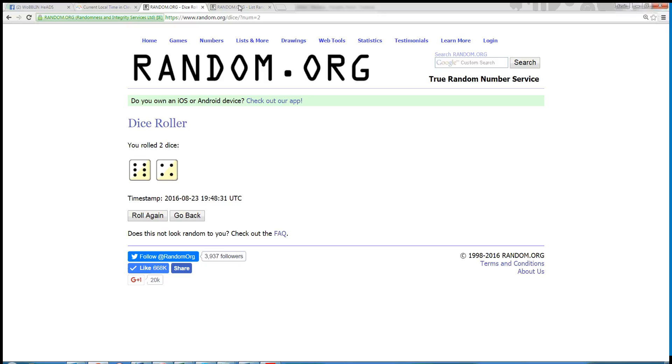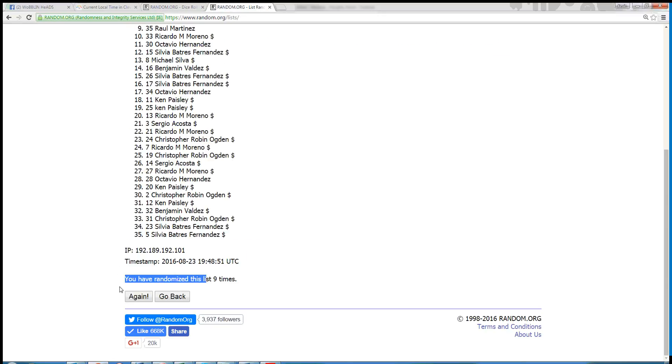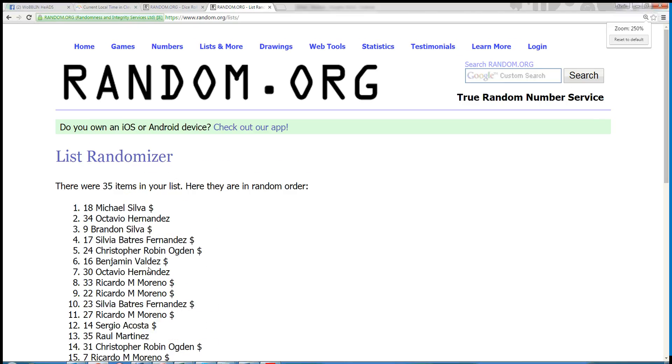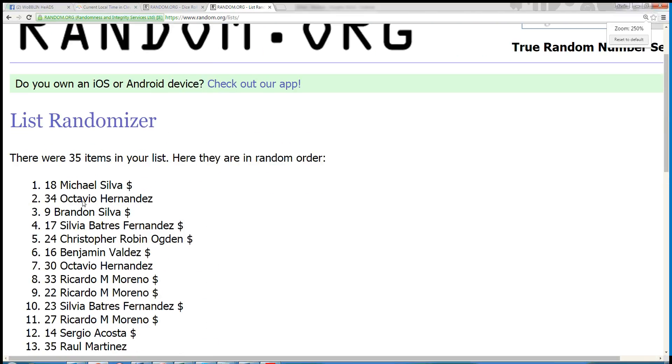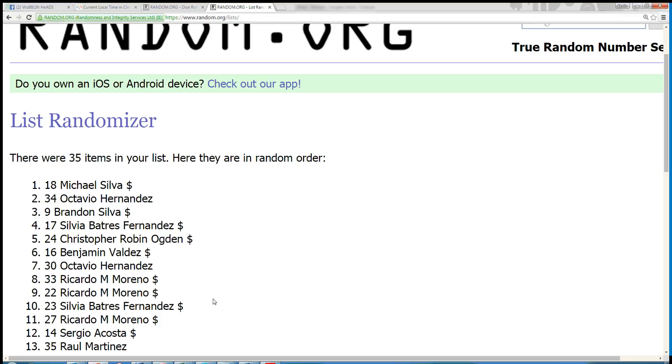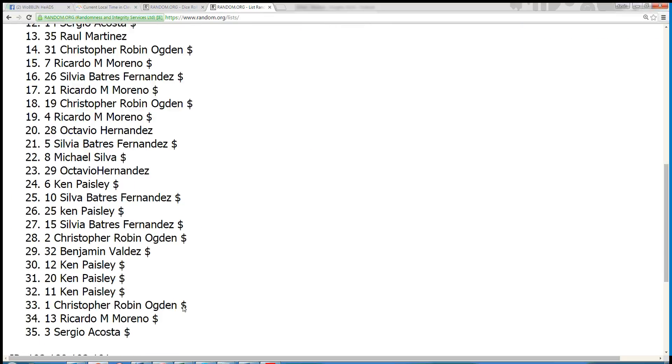The dice roll with a 10. Next click's your winner. 10. Congratulations to spot 18, Michael Silva. You are the winner. 35 items. Michael Silva, number 18 is the winner.